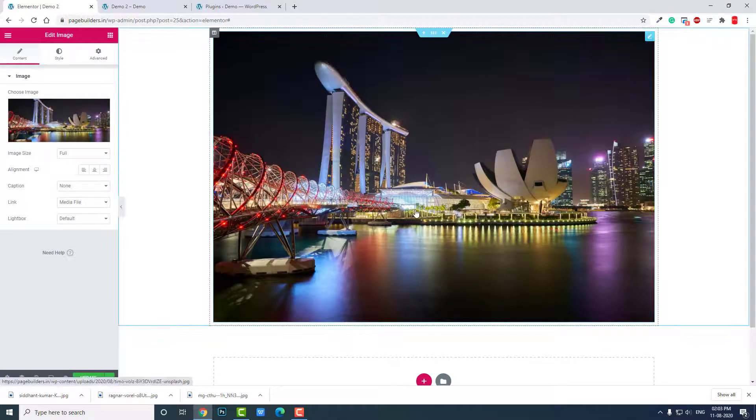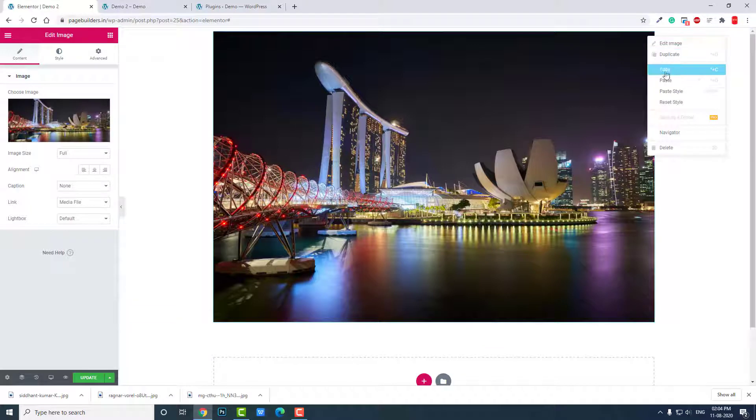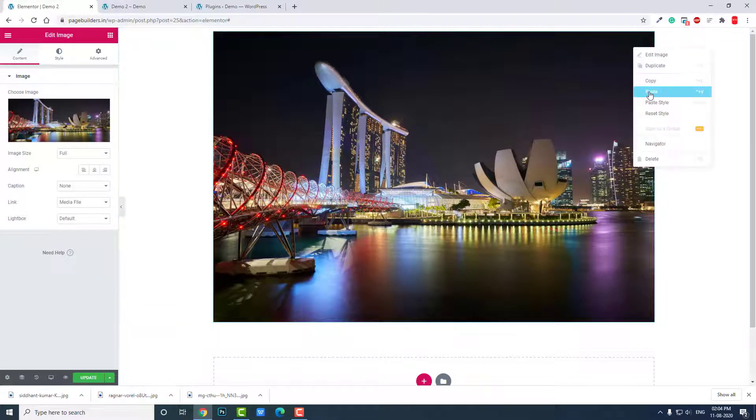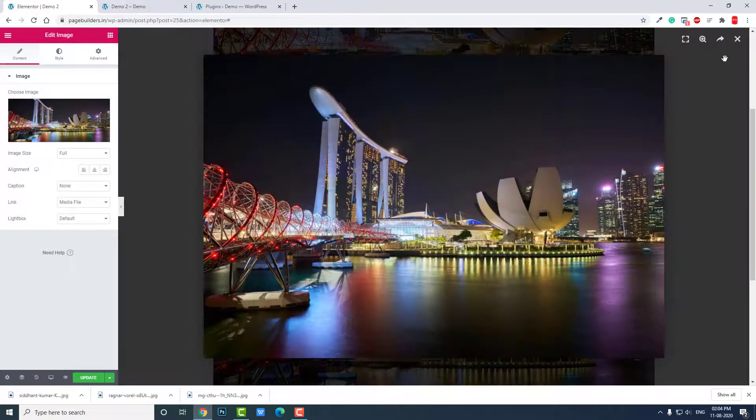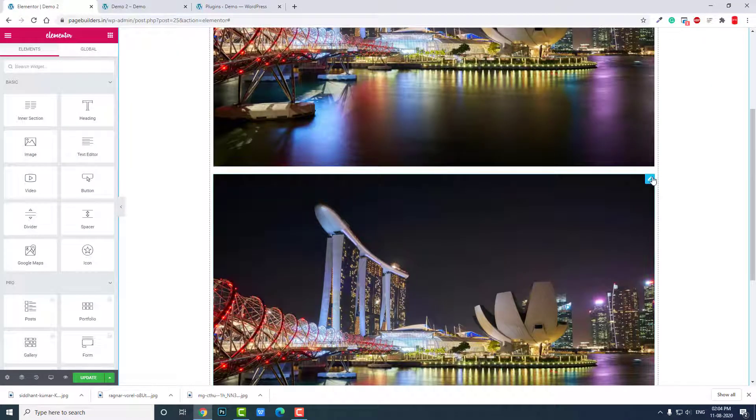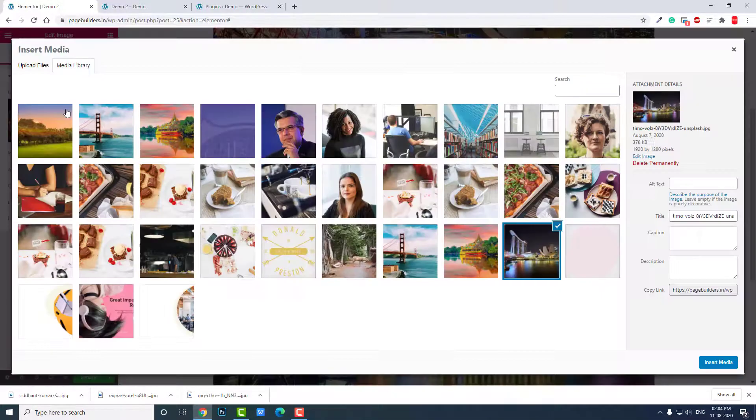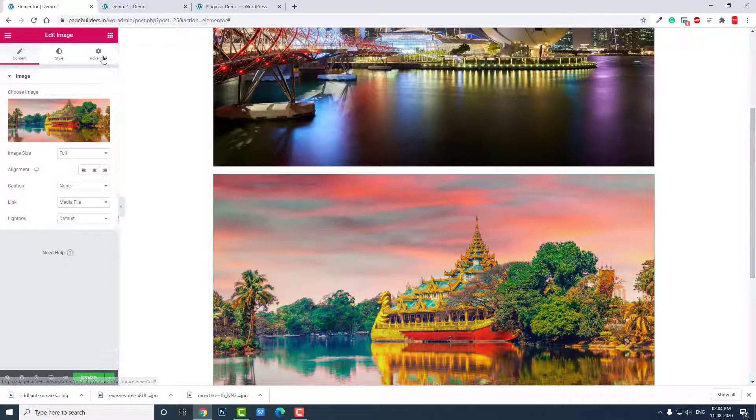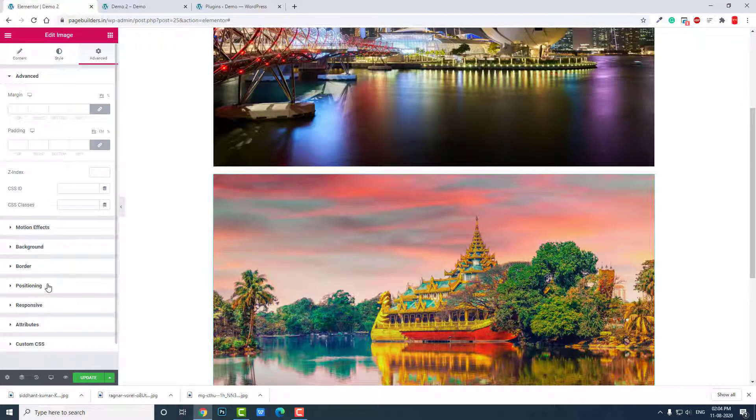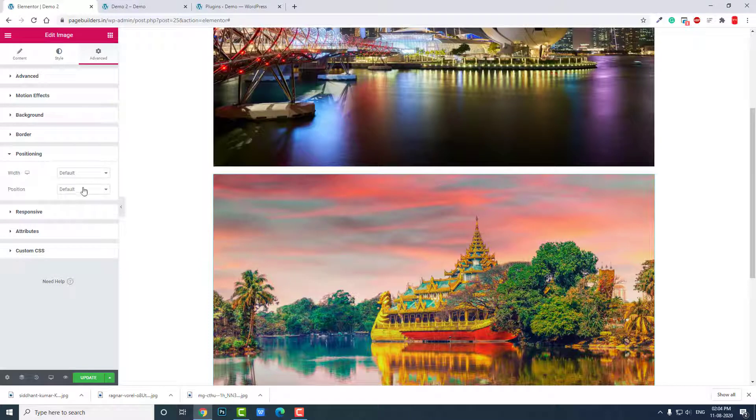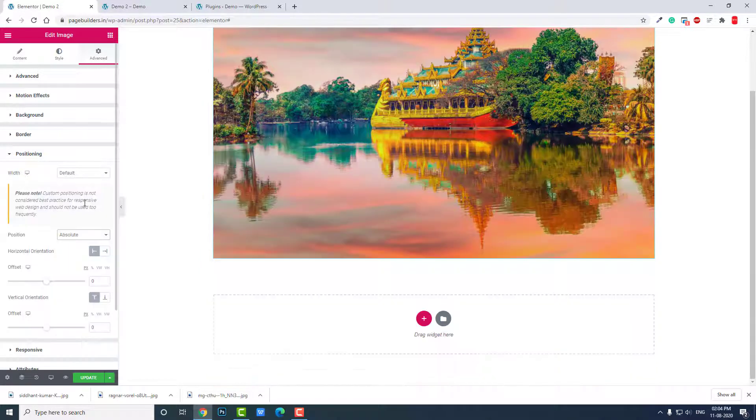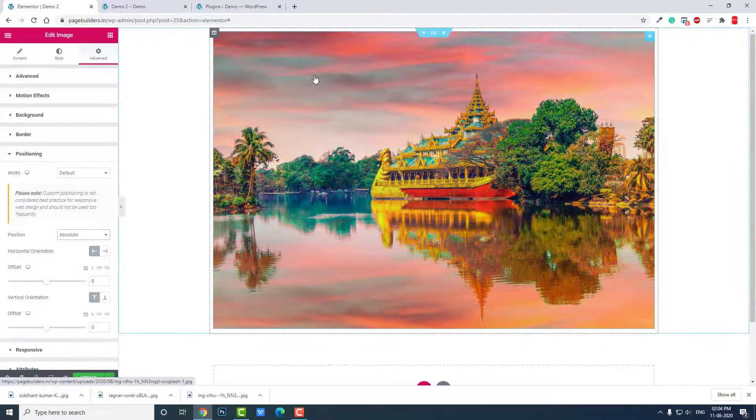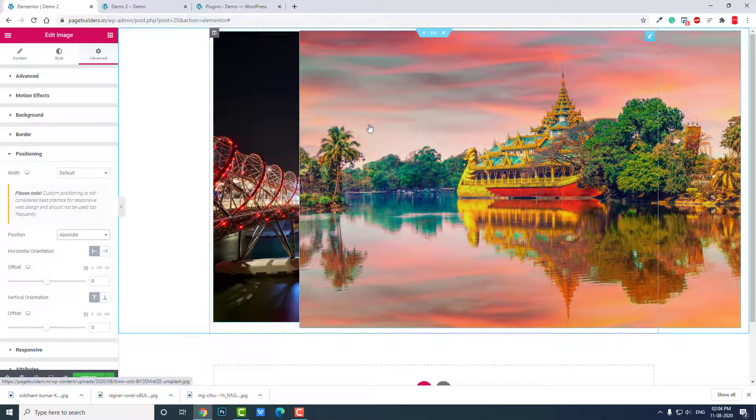Okay, this is the first image. We don't have to adjust the motion effects and positioning. Let's copy this and paste. Okay, here another one. Let's go to advanced section. Let's change image first. Let's change this image. Okay, and let's go to advanced, positioning.